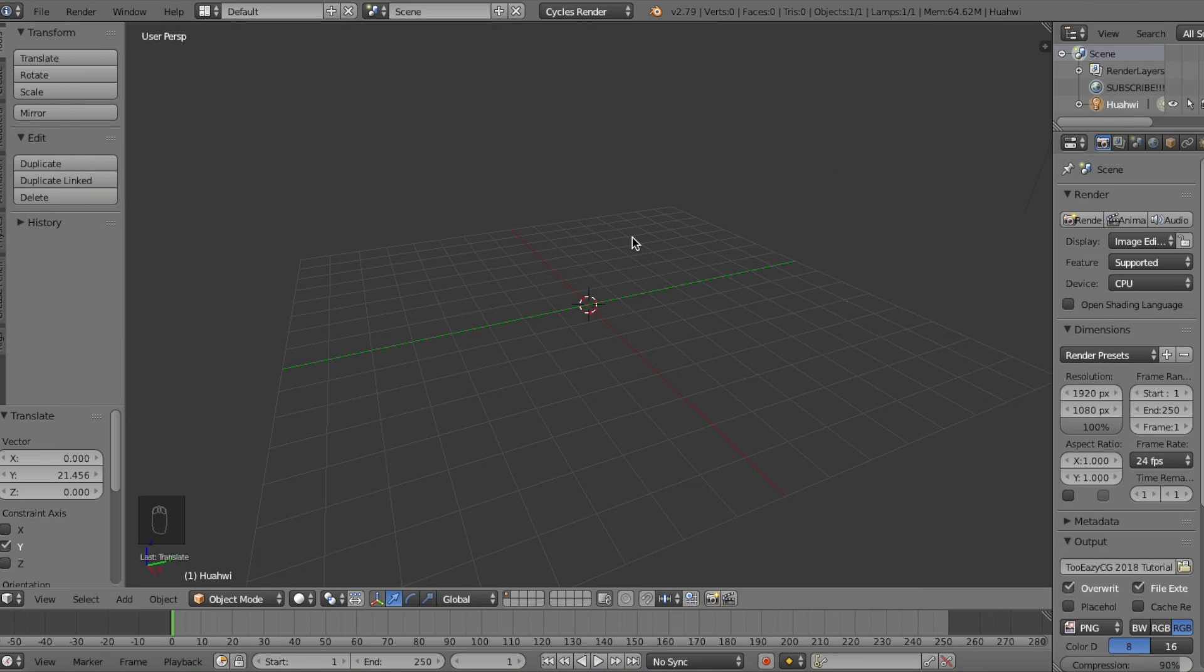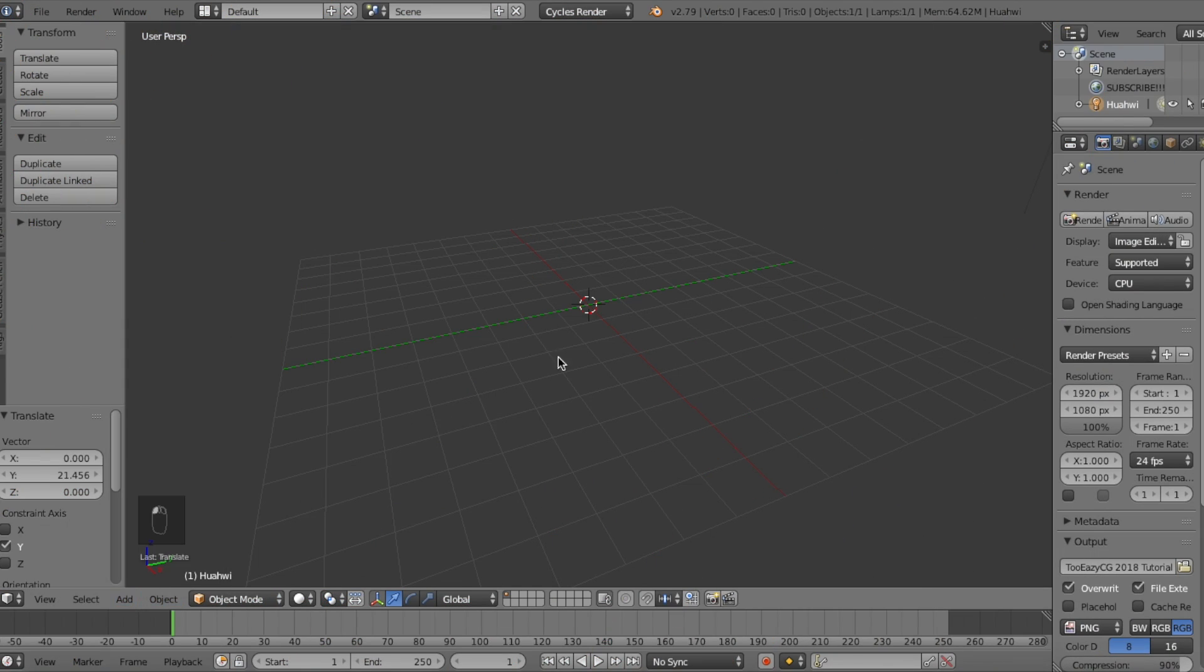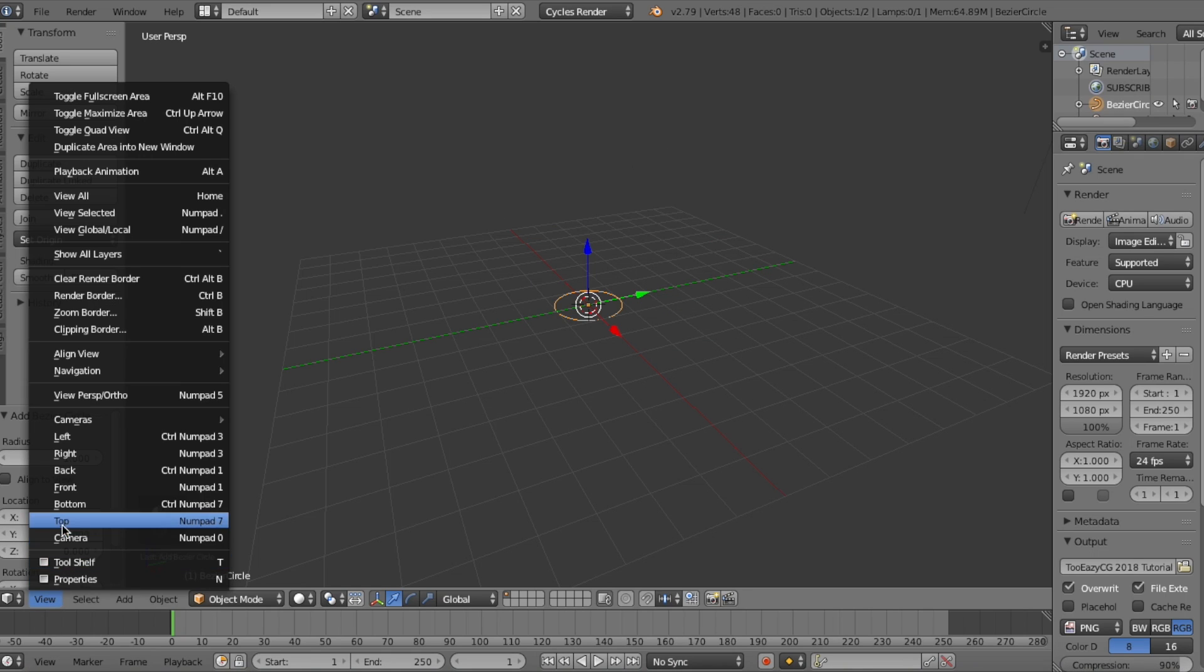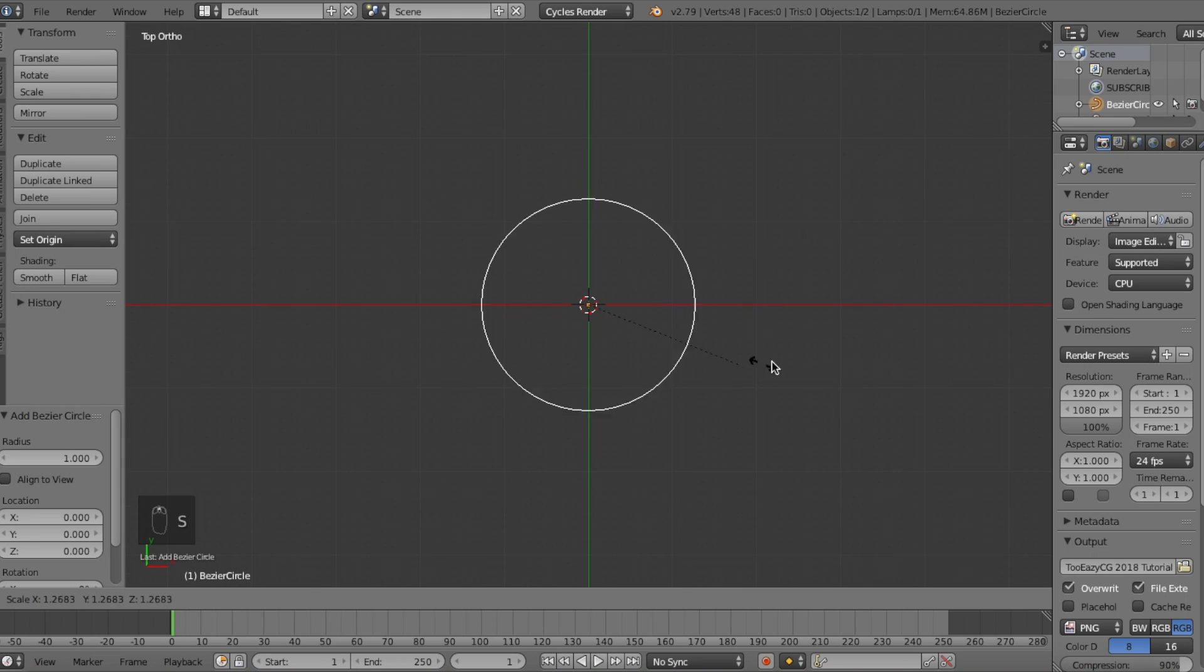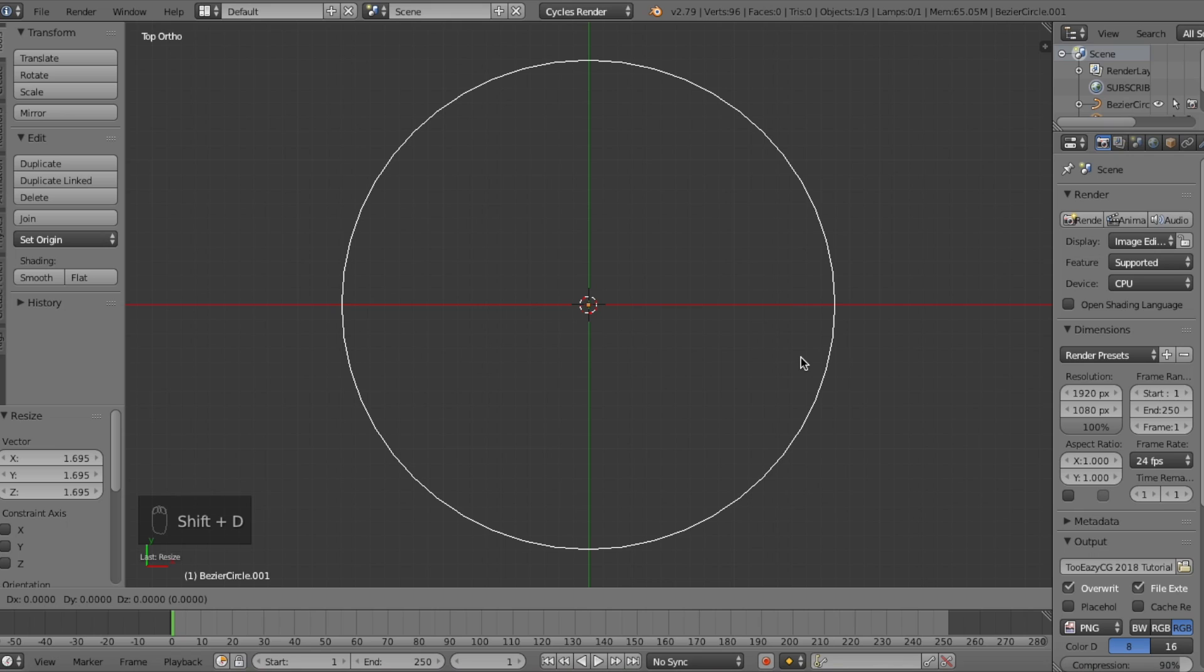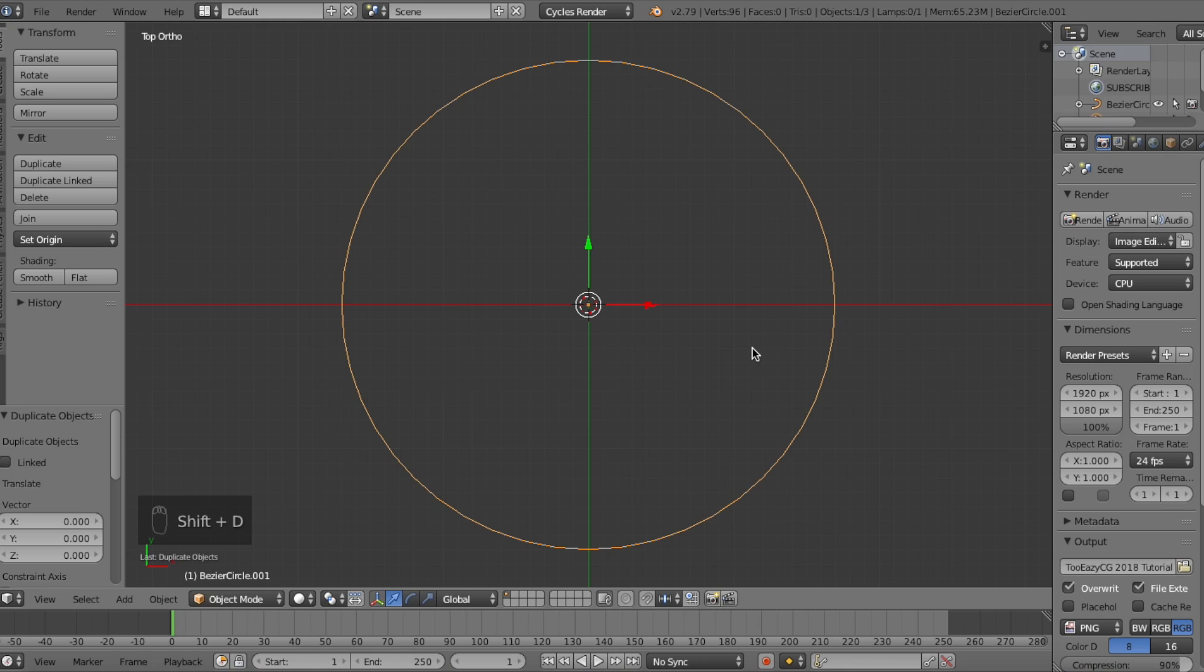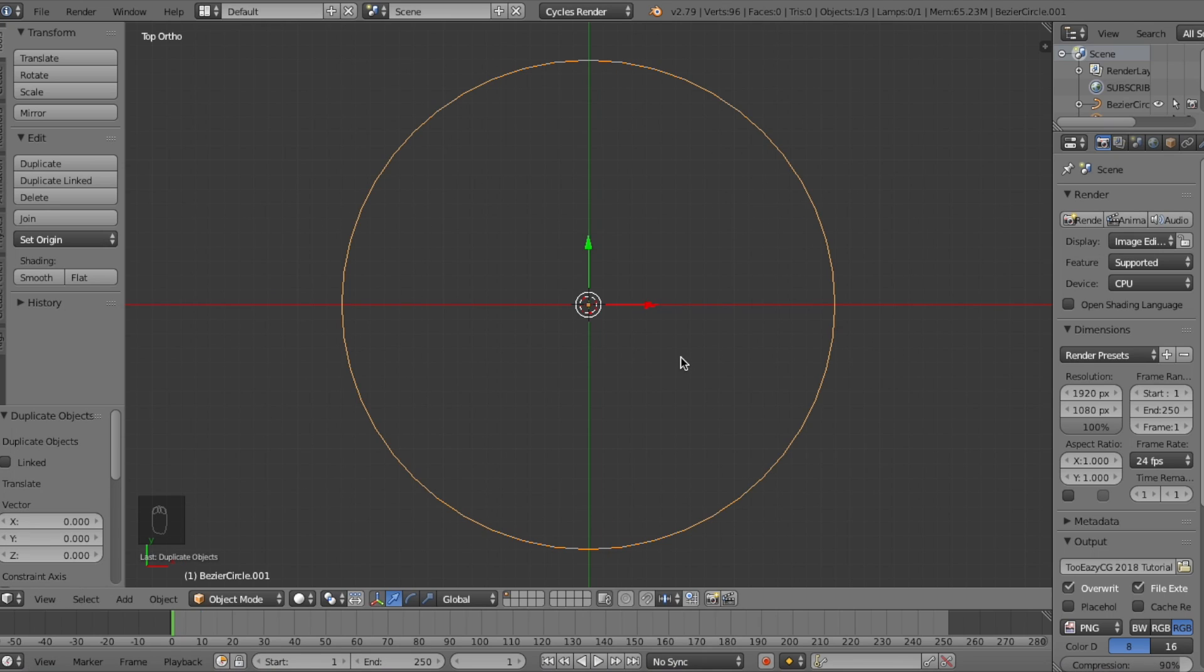Once you've set up your scene, click the add button down here or click shift A on your keyboard and go to the curve menu and click circle. After, go to the top view and switch it to view orthographic in the view menu. Once you've done all that, right click on the circle and press shift D on your keyboard to duplicate it, then right click again or press the escape key to cancel the movement. Both circles should now be on top of each other in the same place.